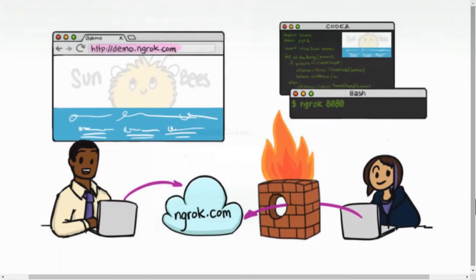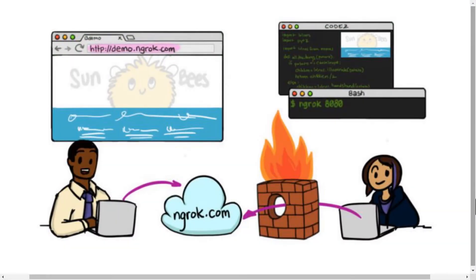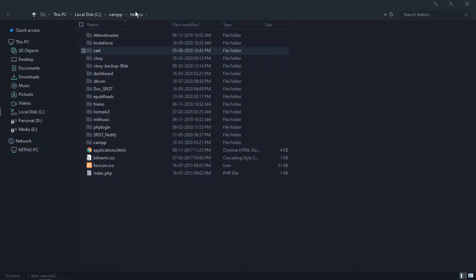This is where ngrok comes into play. With ngrok you can create a secure tunnel between your localhost and the ngrok servers to work as a proxy on the internet.